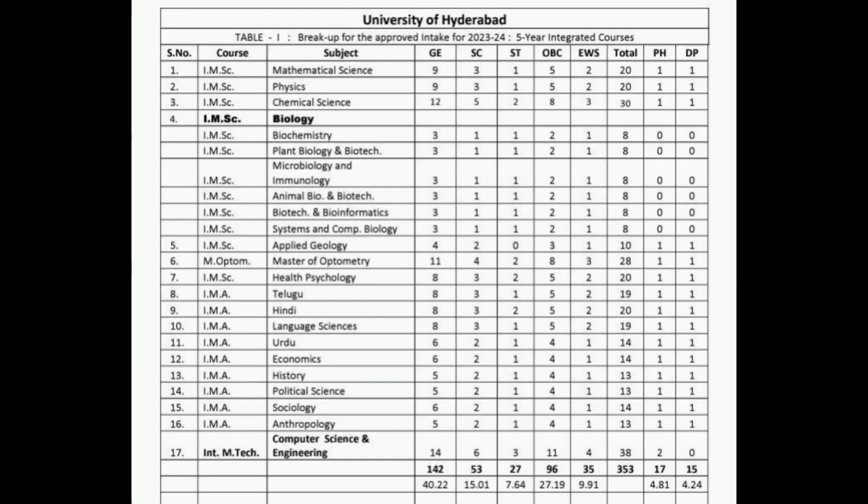Hello friends, this is an important CUT UG update. Please watch this video till the end because we are going to talk about till what rank you should come for admission regarding CUT UG at CU admission 2023.